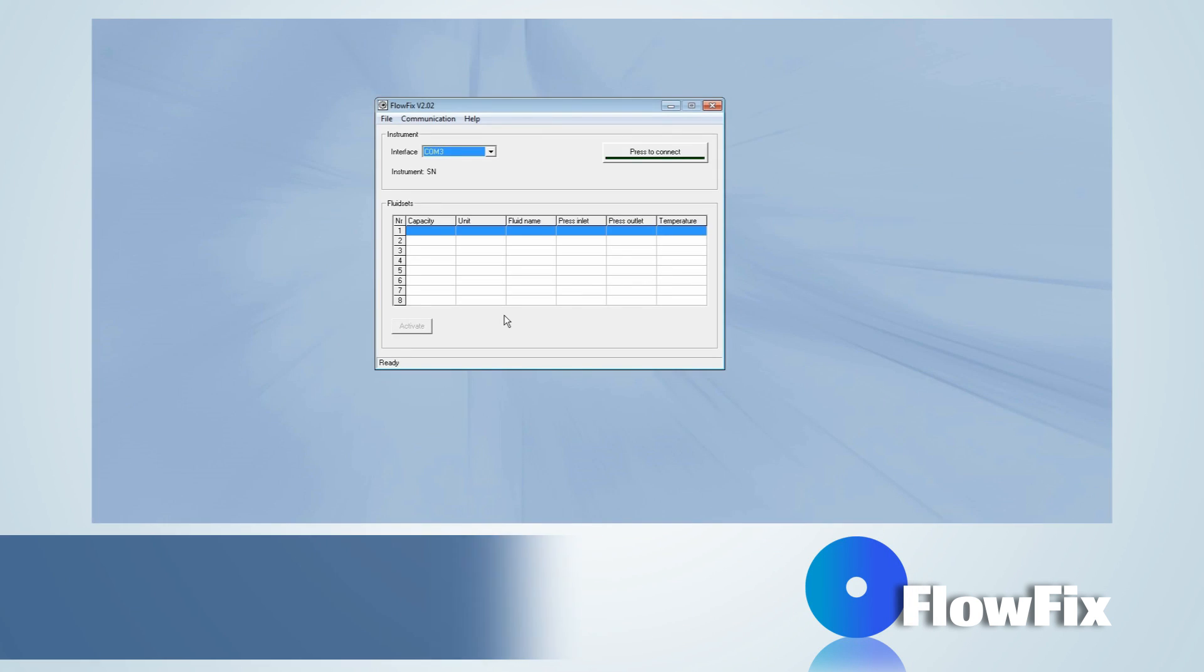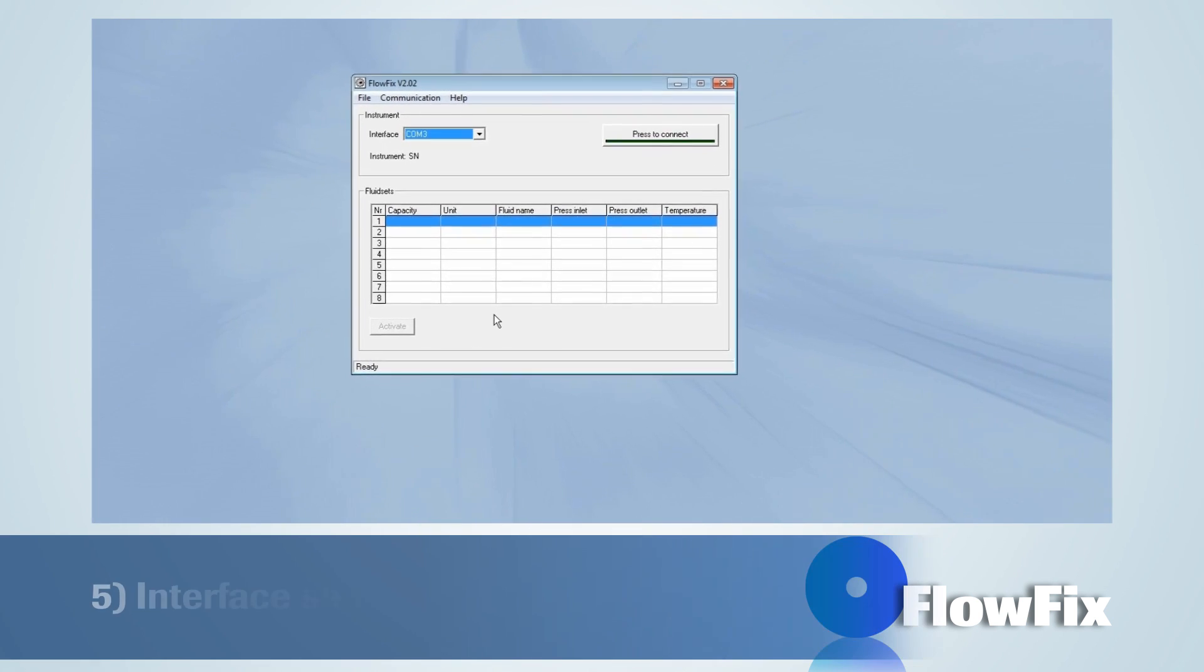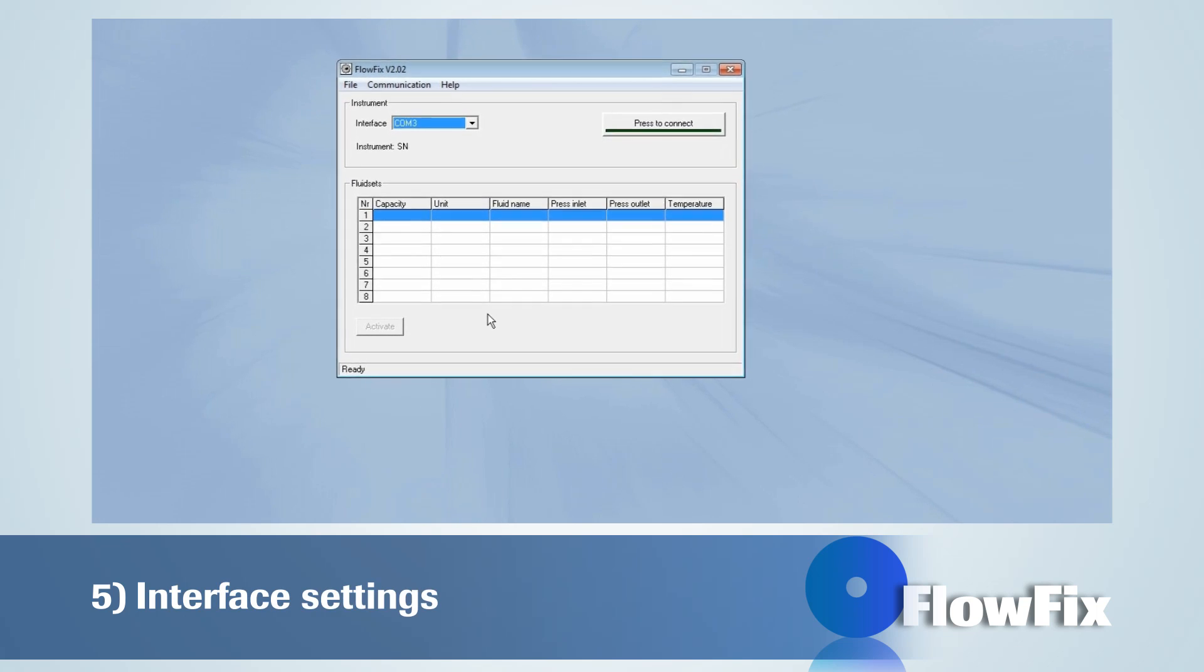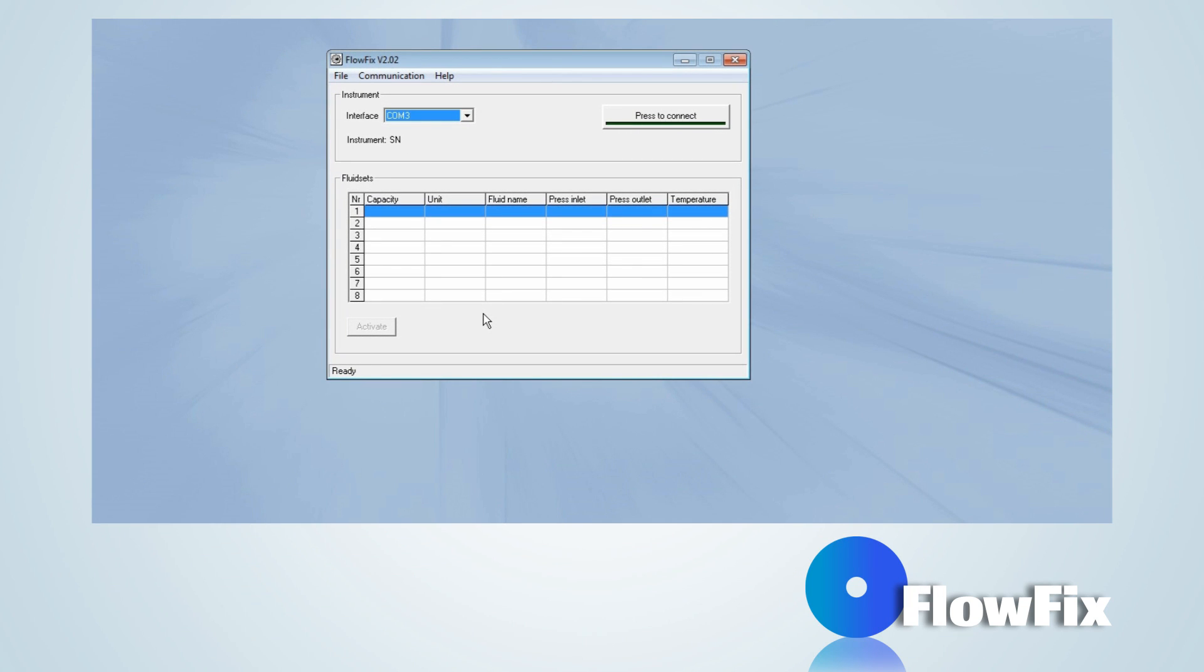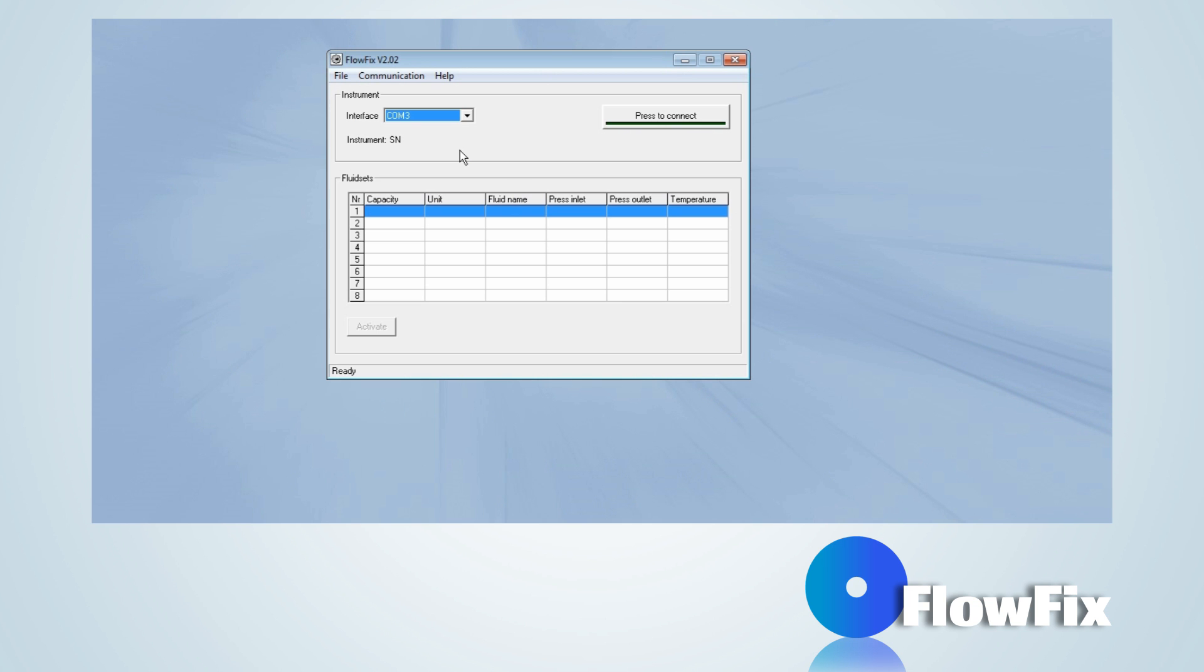Before communication with the instrument can be established, the interface settings have to be configured correctly. At Interface, the COM port can be selected. The program only supports an RS-232 baud rate of 38,400 baud.